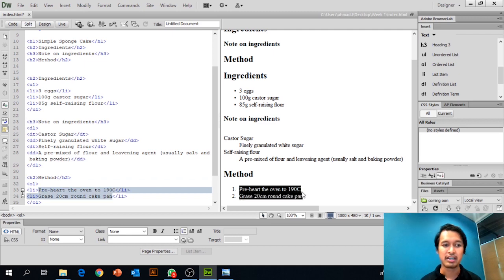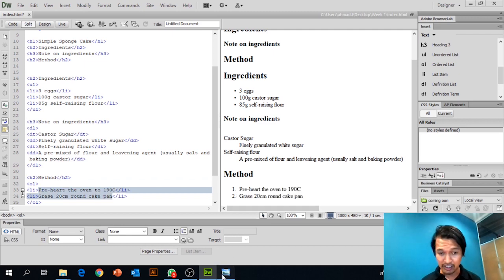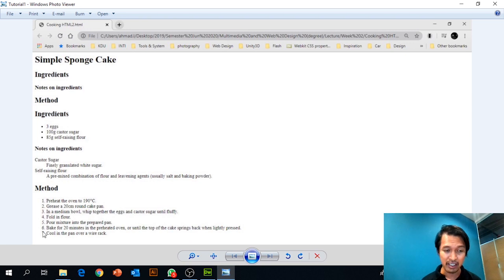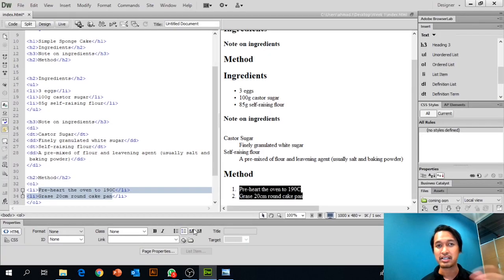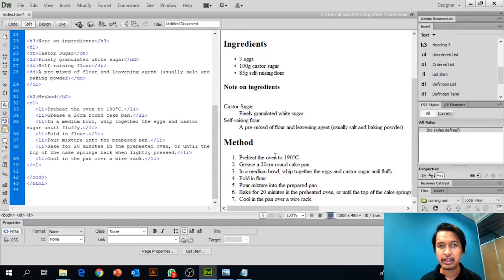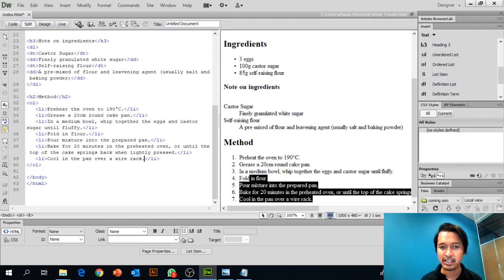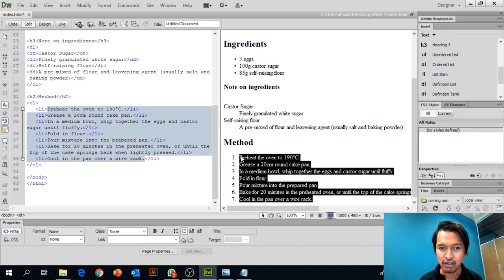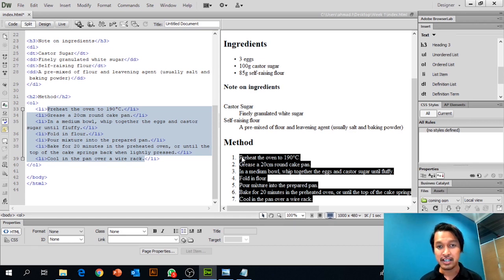Continue repeating the same process until you have all 7 steps inside your Methods section. You'll then have all 7 steps for cooking the simple sponge cake.